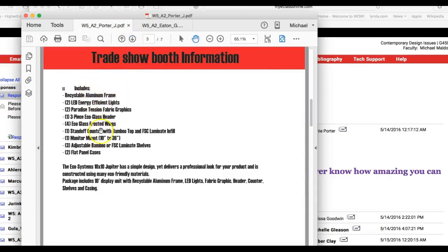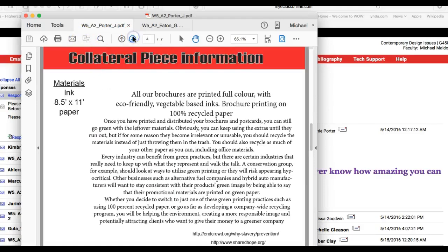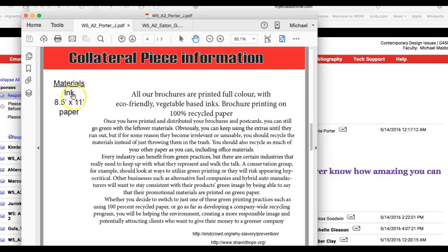You have your trade show booth information here. This is excellent, this is exactly what I'm looking for. I'm going to talk about your presentation in a second, but let's right now just take a look at the content. So you're talking about your materials for your ink and your paper. Awesome job, and that's what I'm looking for right there.